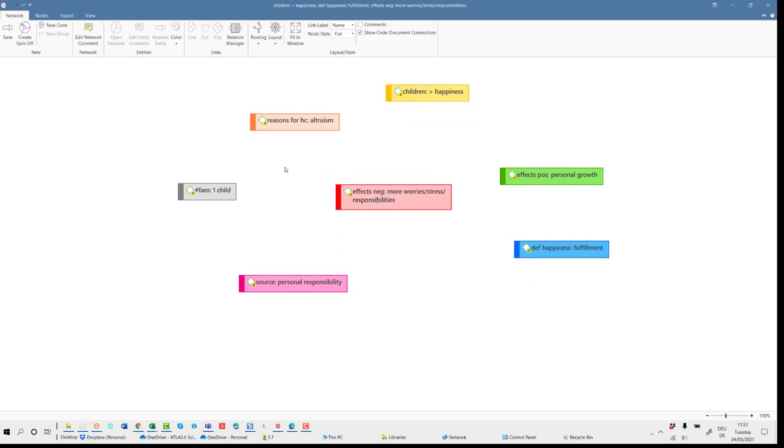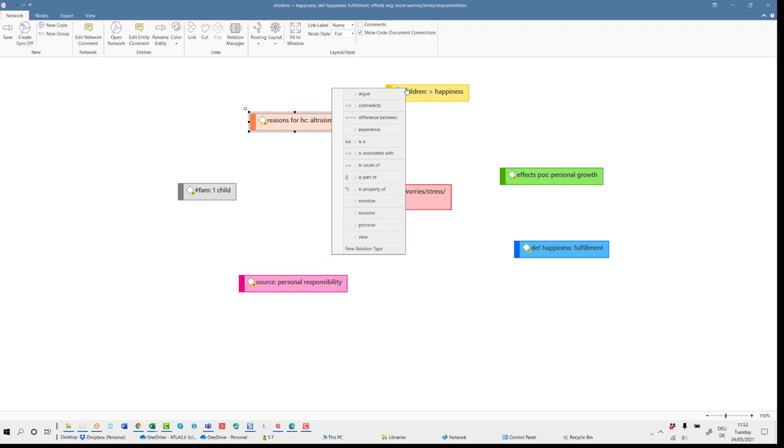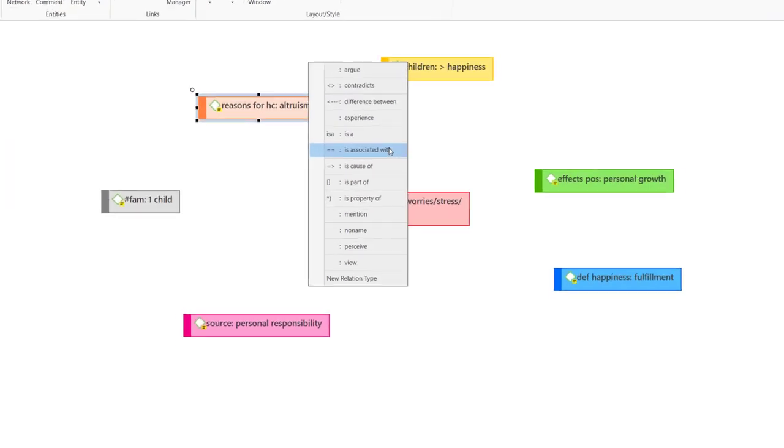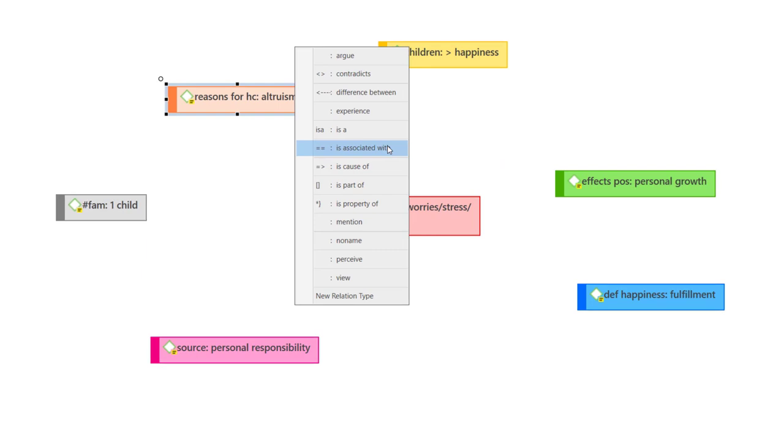To link nodes to each other, select a node and drag the little circle that appears at the top left to another node. Let go of the mouse and select a relation from the list provided. Here you see the standard relations that come with the software, plus a few user-defined relations. You will learn later in the video how you can create your own relations.